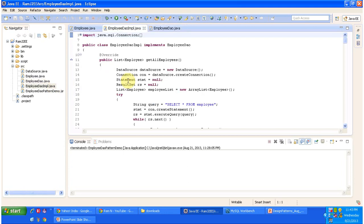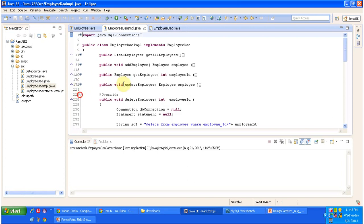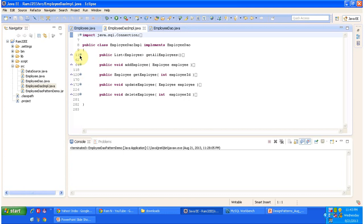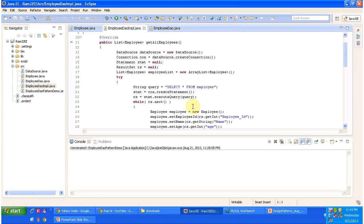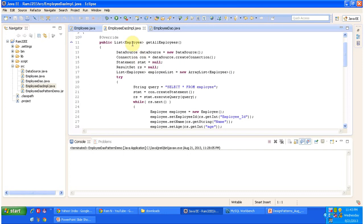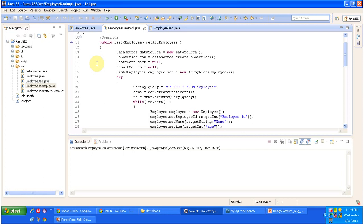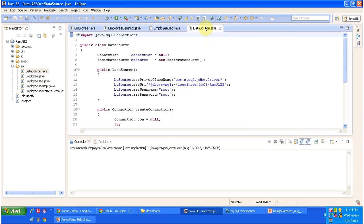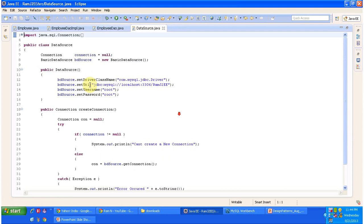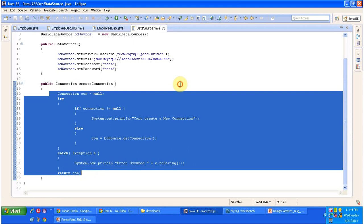EmployeeDAOImpl has an implementation of each method in the DAO interface. For getAllEmployees, I have provided the implementation. As explained in the class diagram, each method of EmployeeDAOImpl uses the DataSource — you can see it on the right side of the class diagram. The DataSource provides the connection, and using that connection you can talk to the database. I will open DataSource.java — it has a createConnection method that provides the connection object, which allows you to interact with the database.